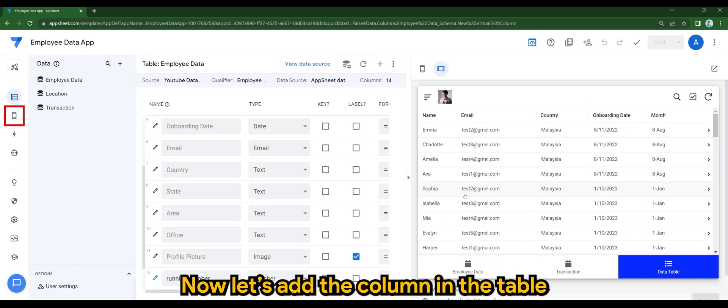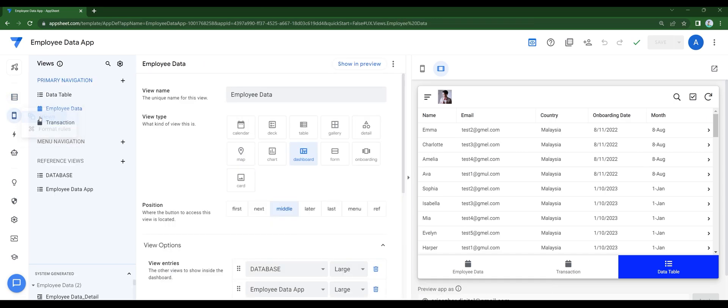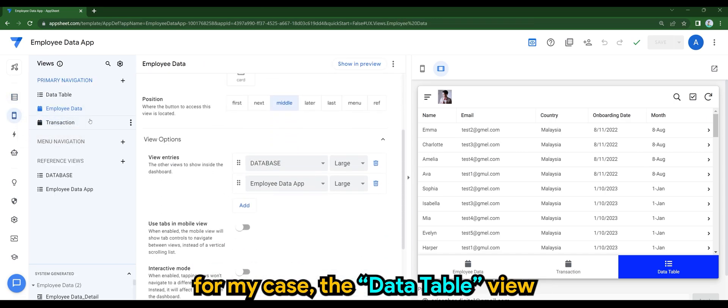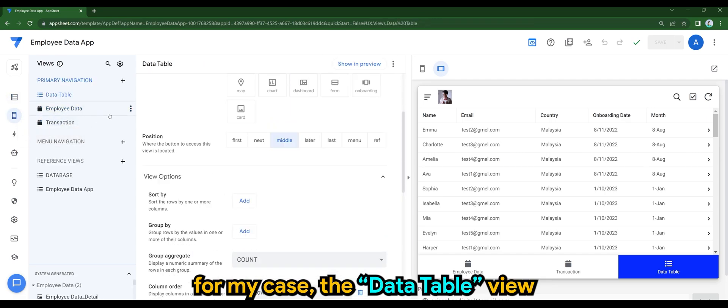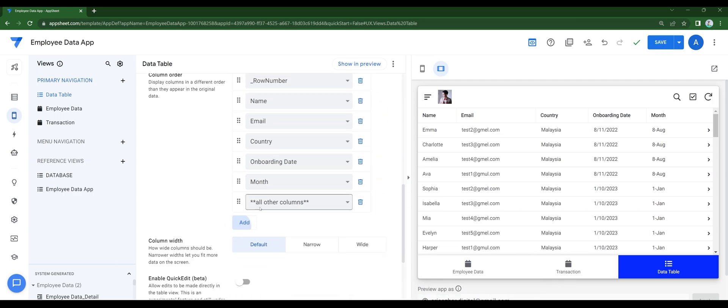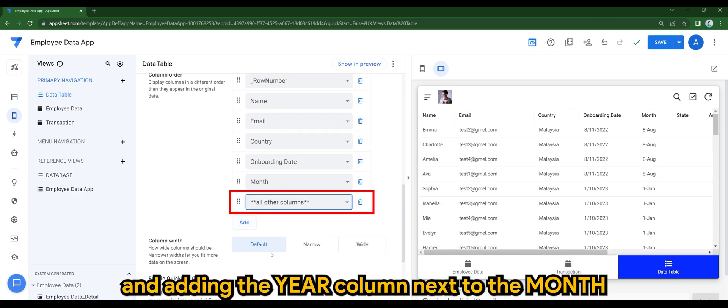Now let's add the column in the table. For my case, the data table view, and adding the year column next to the month.